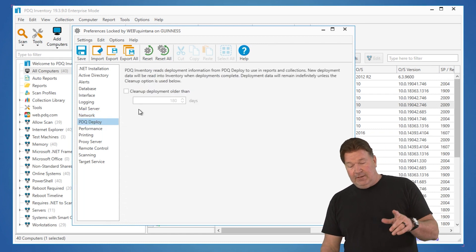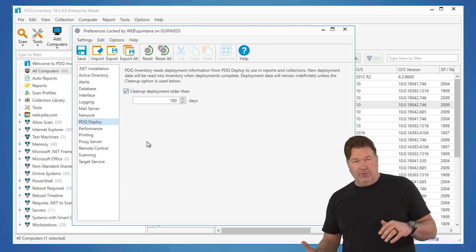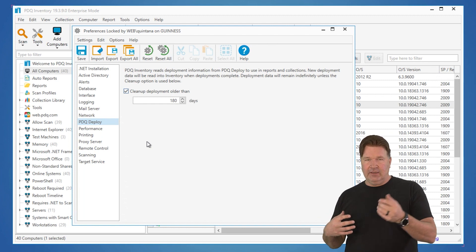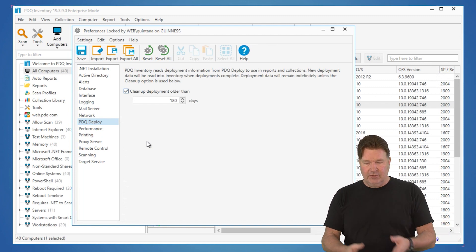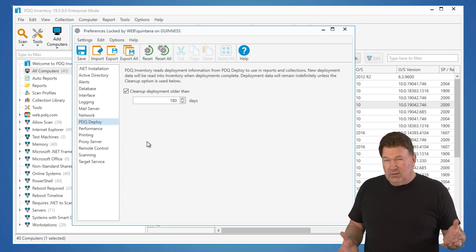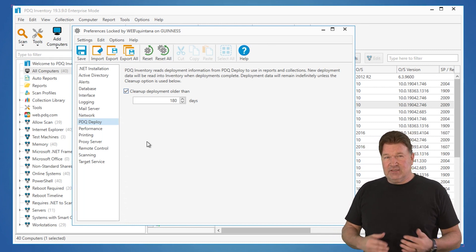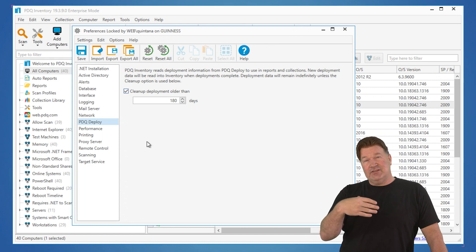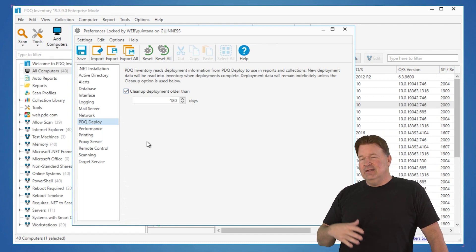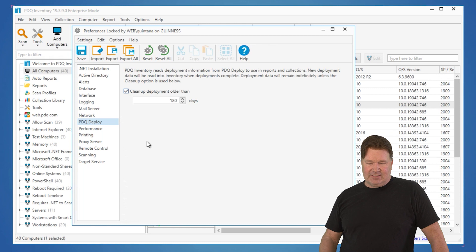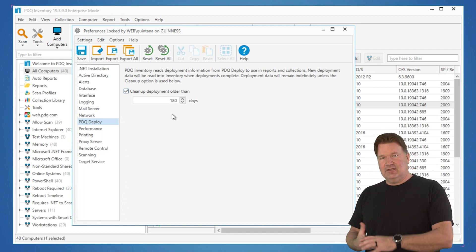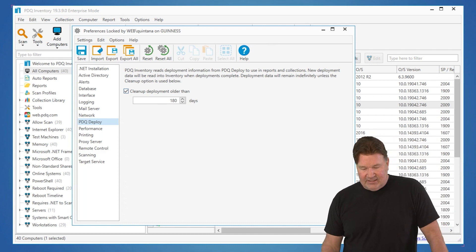Next on the list is PDQ Deploy. If you're using Deploy and Inventory together, we keep track of deployments that go to machines. Let's say I'm deploying Chrome — it's going to have a record of all the machines that Chrome was deployed to, which is useful. But if you have a lot of machines and do a lot of deployments, your database is going to fill up quick. How much of that data is pertinent to you is up to you. Personally, when I do audits, I'm usually looking at the recent past. If you check this option, it will clean up deployments older than 180 days — or whatever you set — to help keep that database clean and compact.